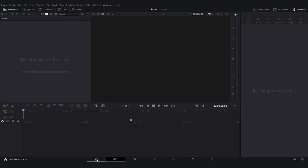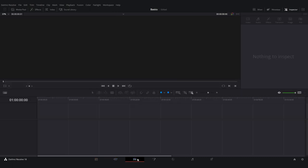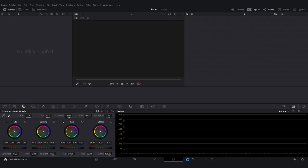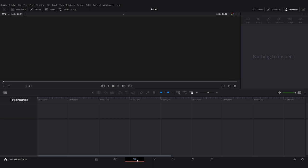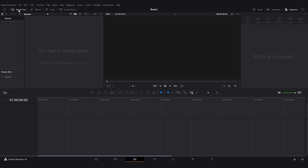Now that you're in here, we're going to go over the pages. The Media and Cut pages you don't need — you're going to be spending mostly all your time on the Edit page, the Coloring page, and Delivery to export. On the Edit page, Media is where you're going to dump all your video clips, audio, sound effects, whatever you need.